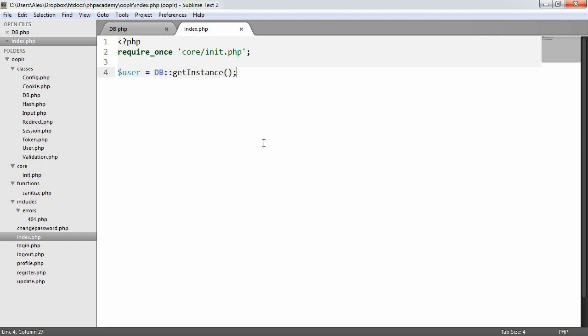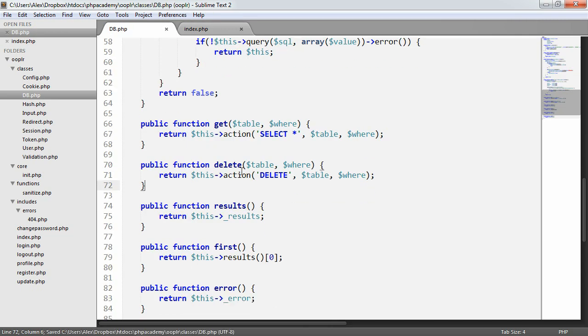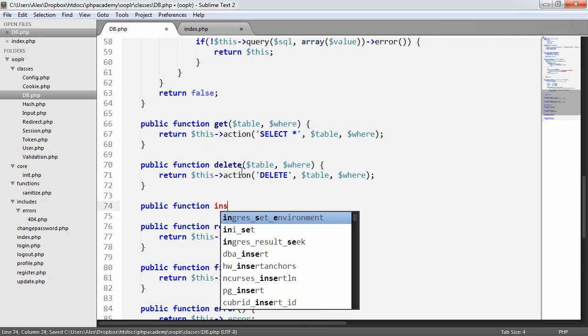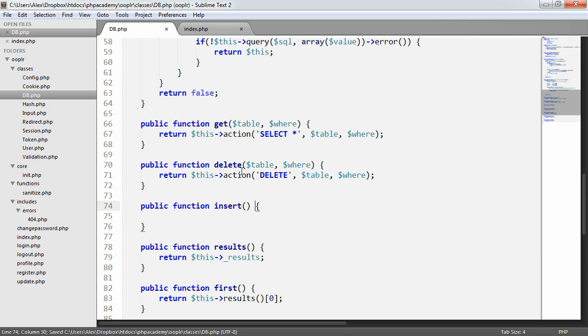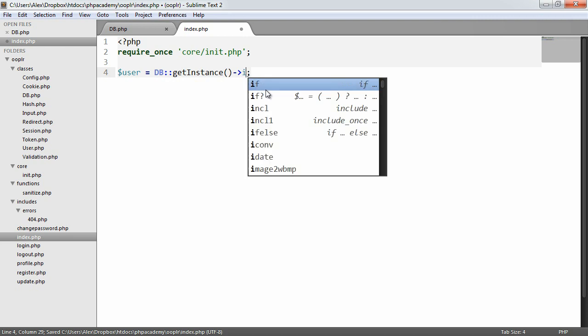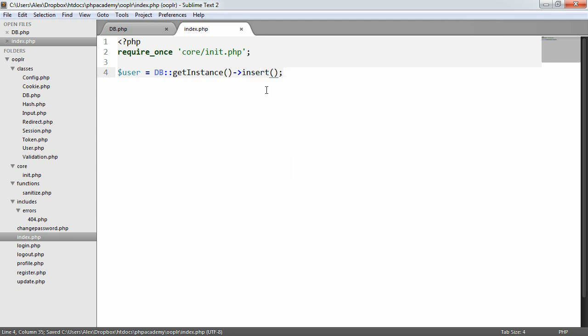The insert and update methods are very similar in the way they work, but the code changes slightly, so we're going to create two different methods just to avoid confusion. The first thing we'll make is the insert method — public function insert. Let's take a look at how we might want to actually build this up.